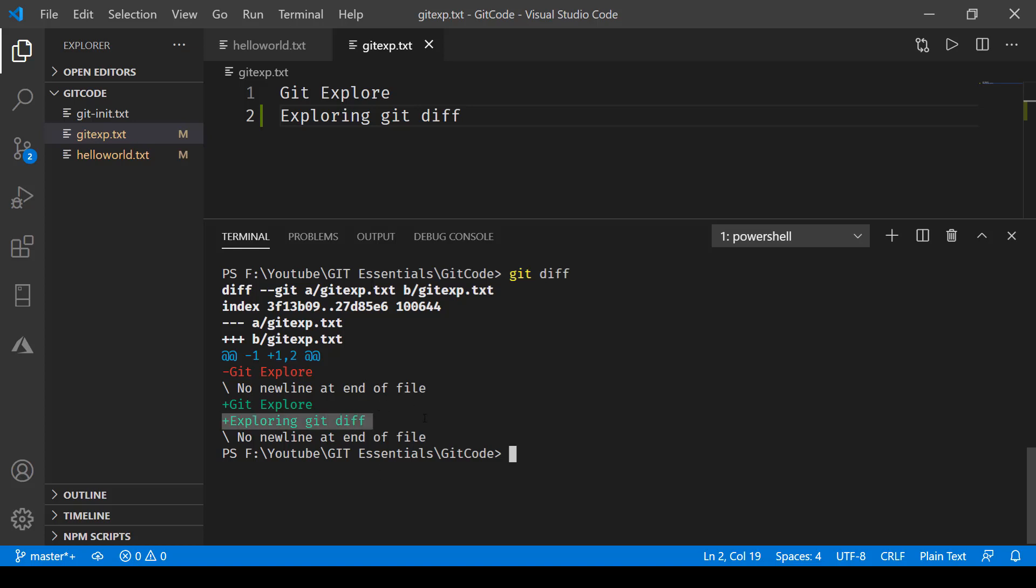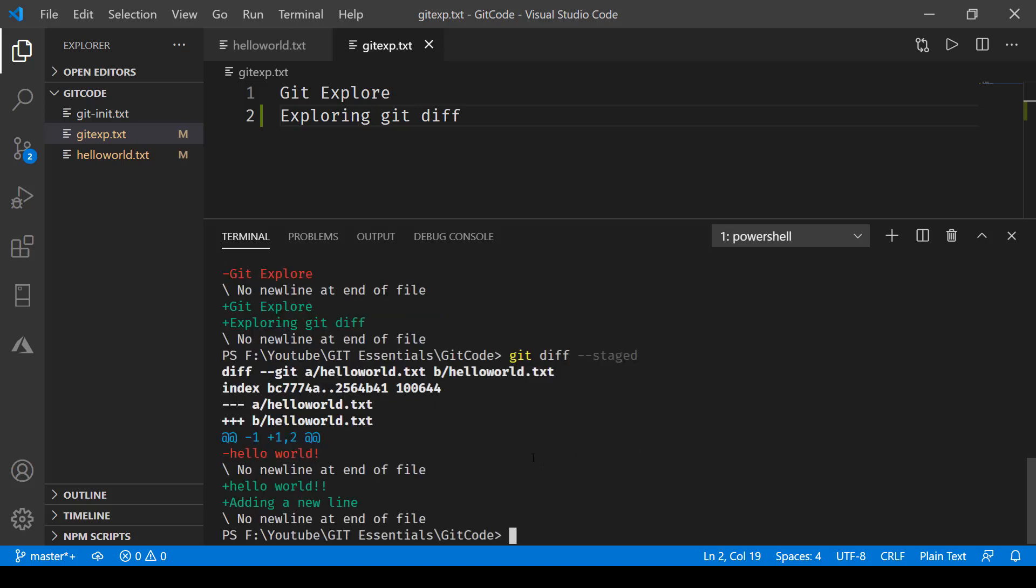Now let's go ahead and try this one: git diff dash dash staged. Instead of staged we can also use cache, which we'll do just after this one.